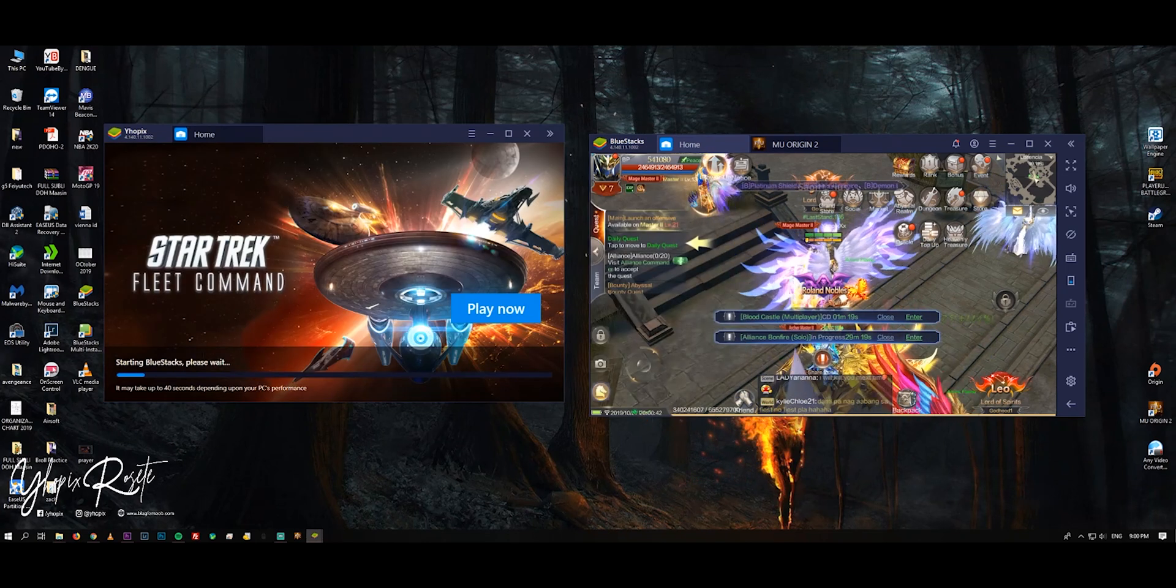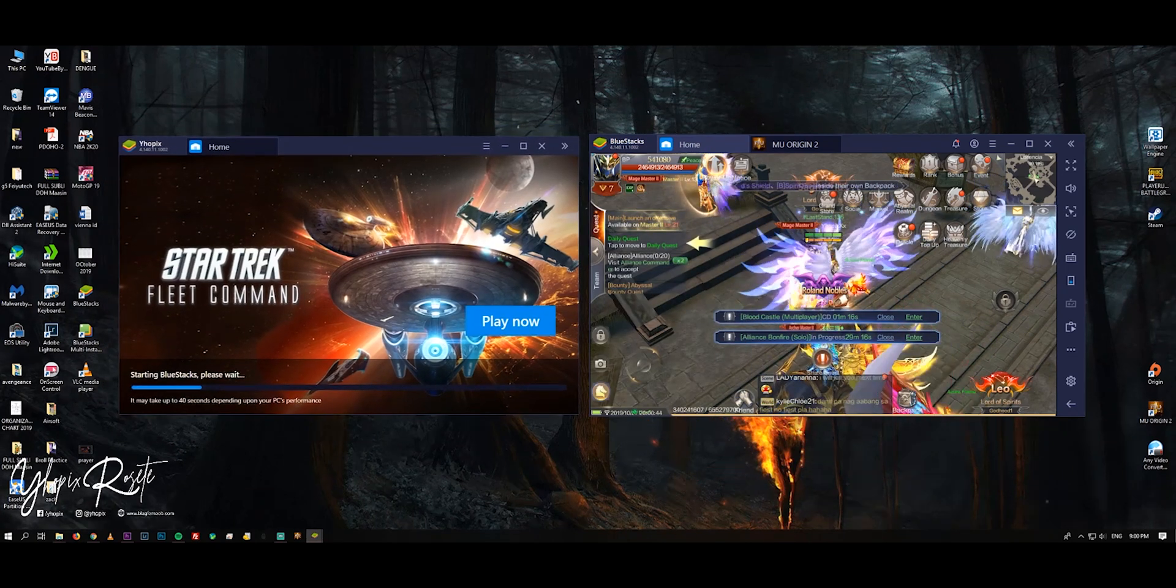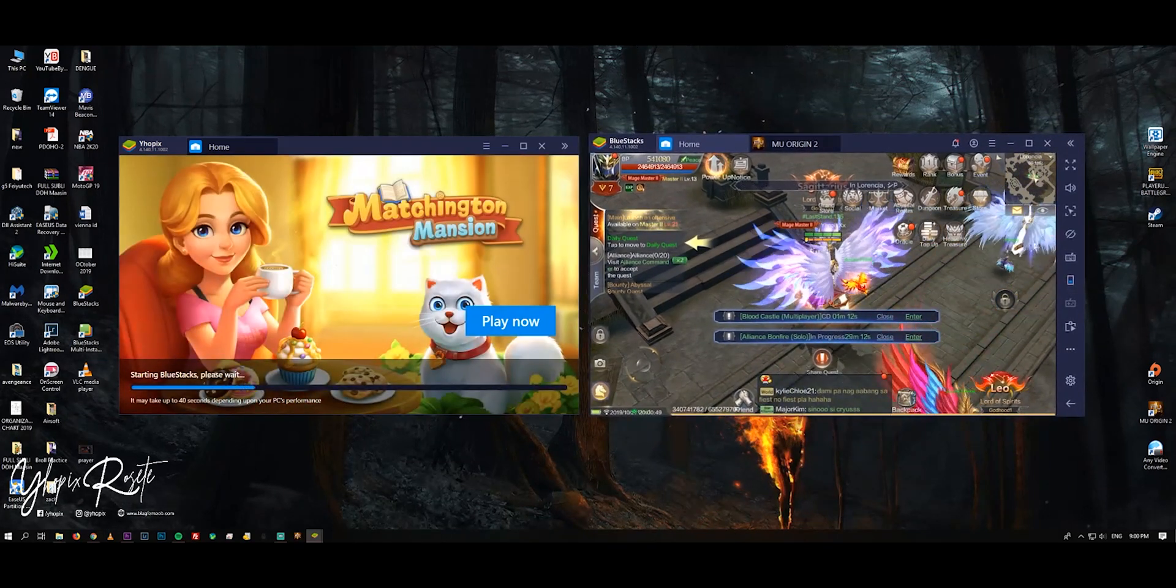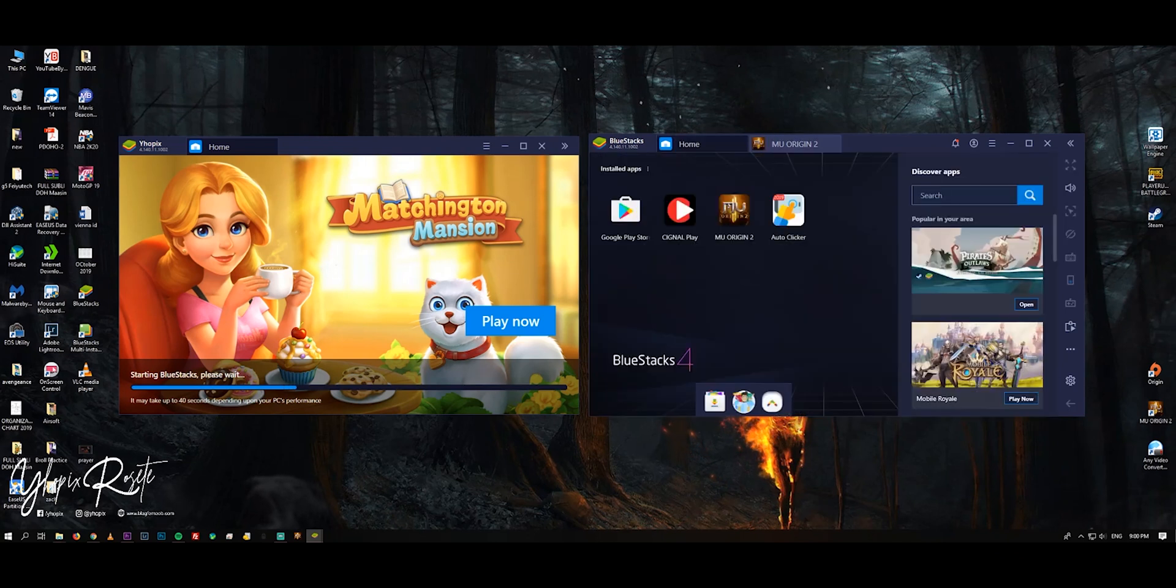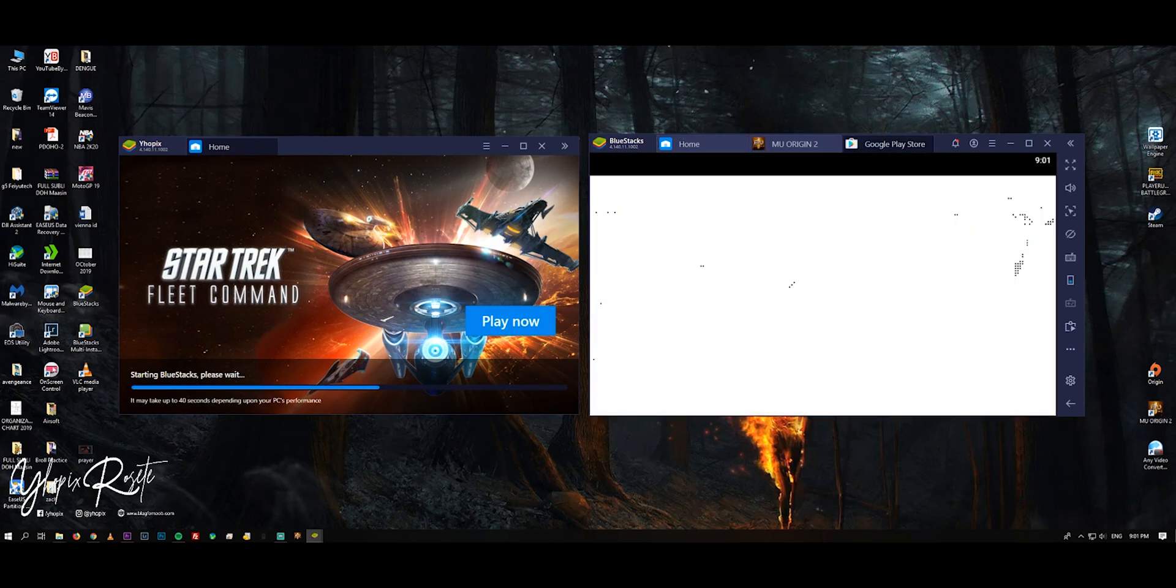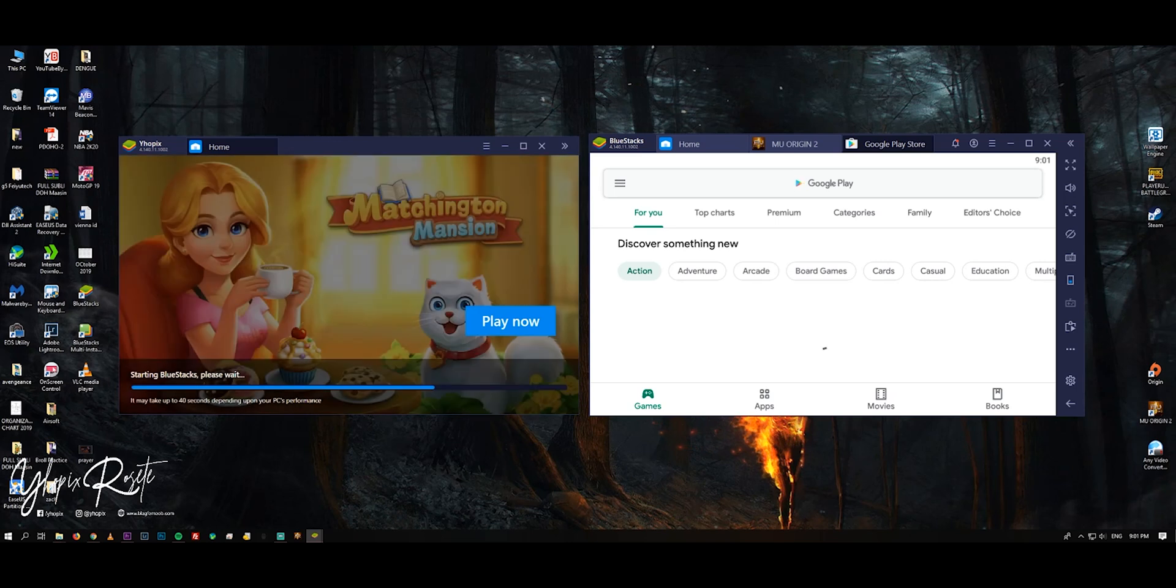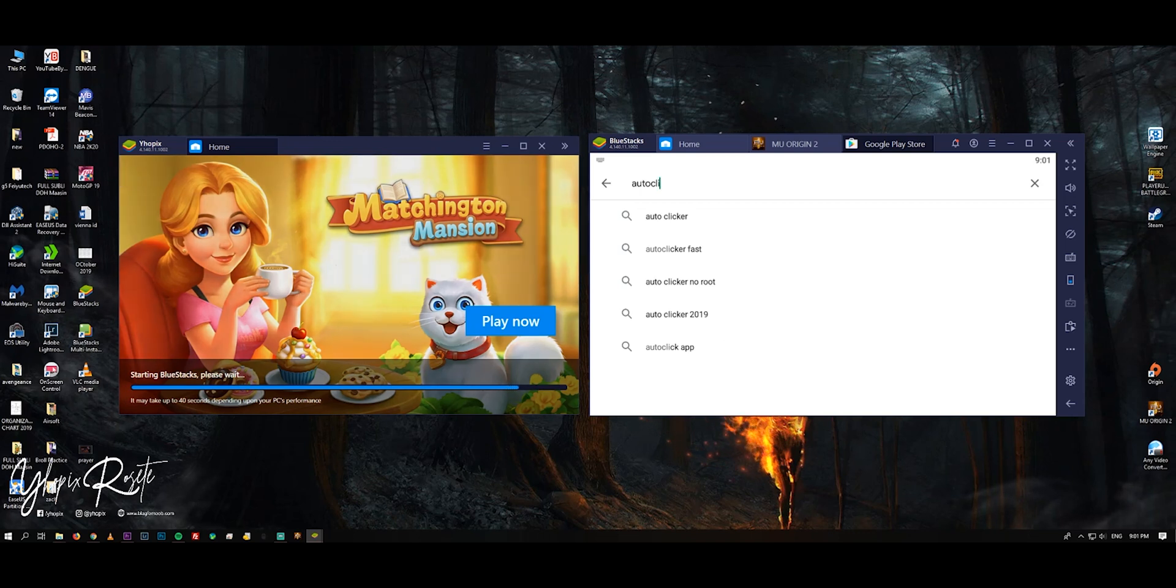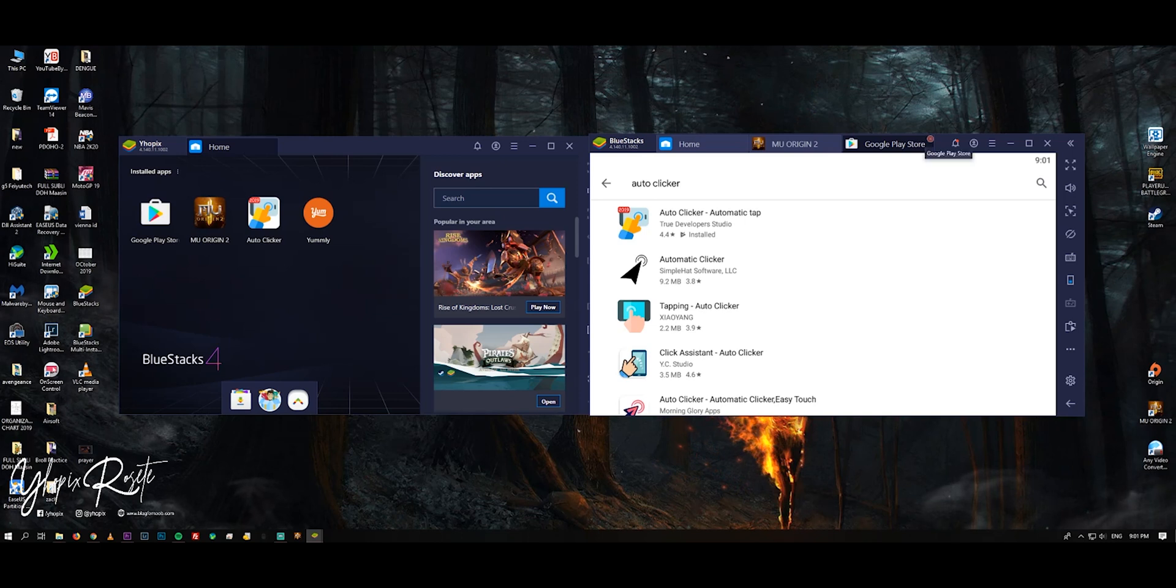Now for the auto clicker. Open the Play Store in BlueStacks and search for auto clicker. Select and install Auto Clicker by True Developer Studio.